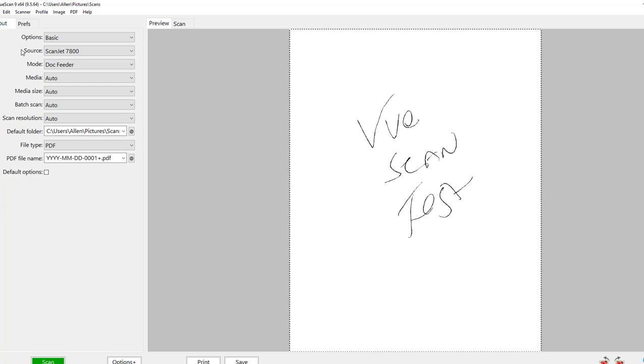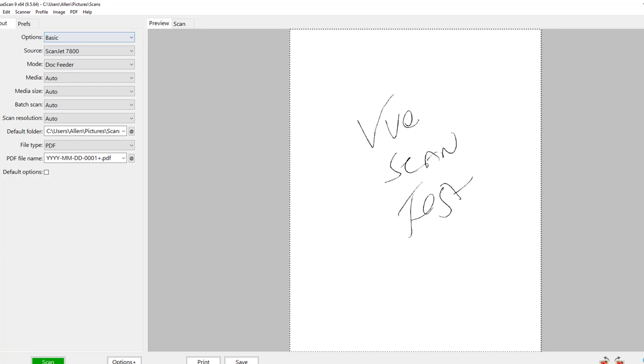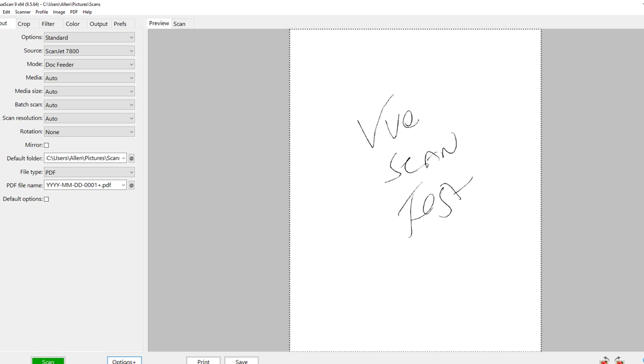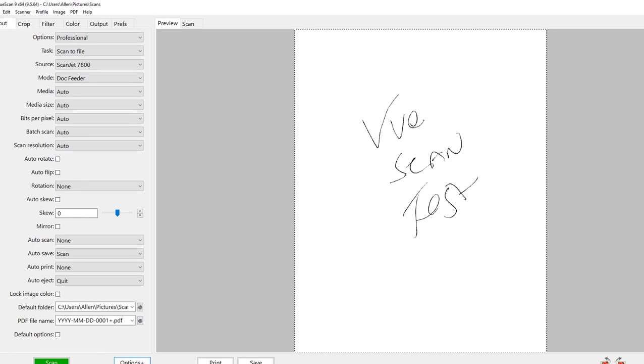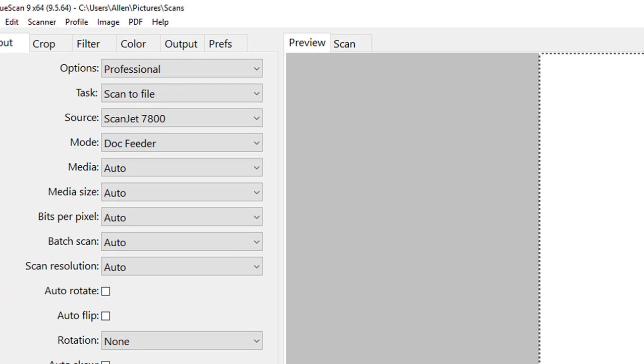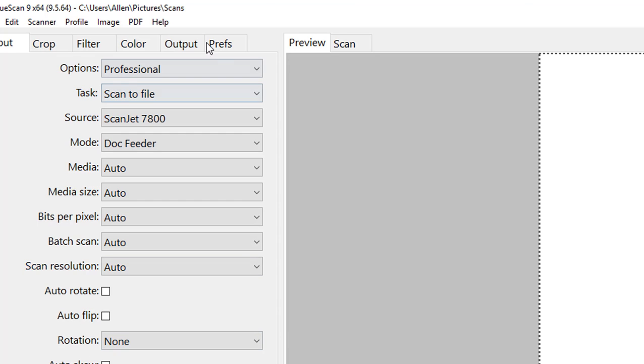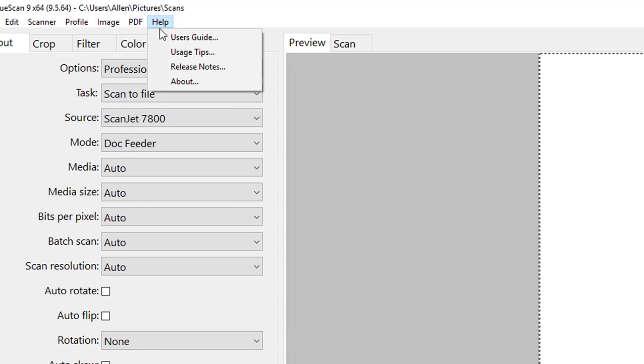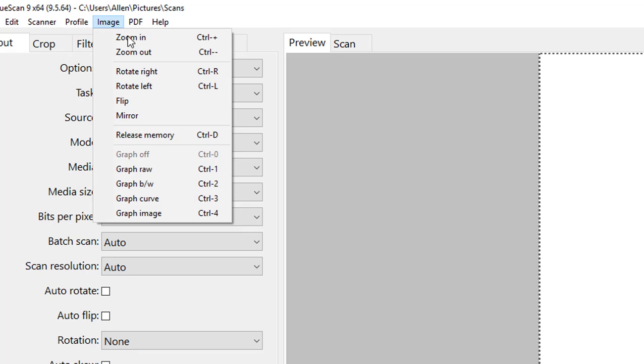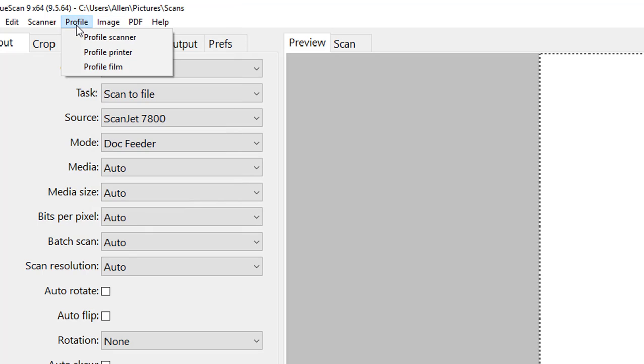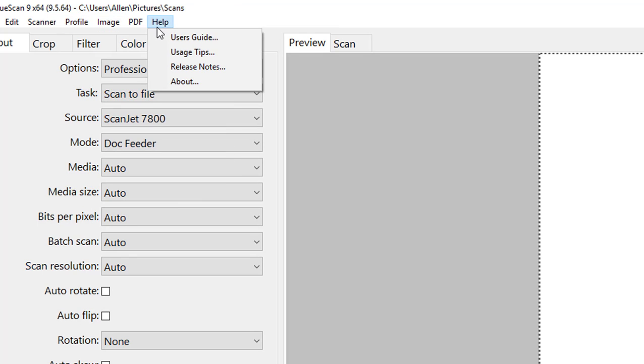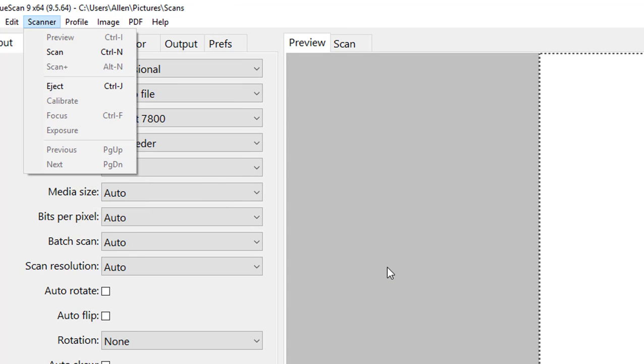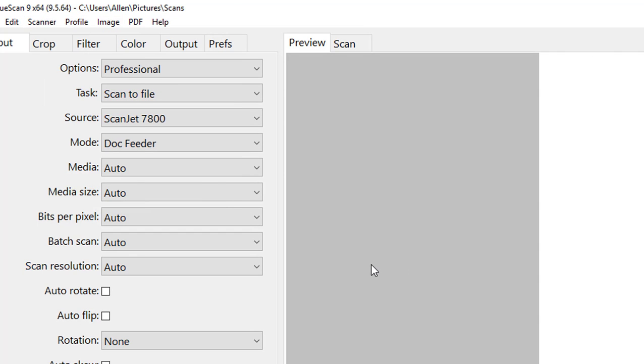We went back to the basic version. If I click options it will pump that up to at least a standard version or go up to pro, just another quick way to jump around. We also have some quick image options here, we can release the memory, we can do things like rotate, flip, mirror, zoom in, zoom out. And they have some really good help files. So that in general is just a quick overview of VueScan 9.